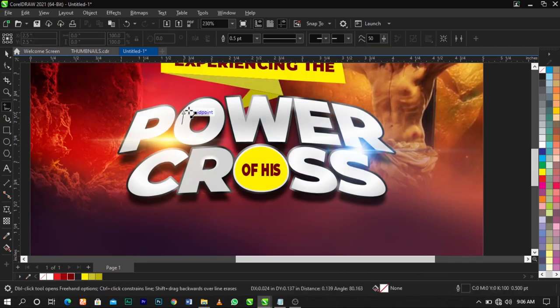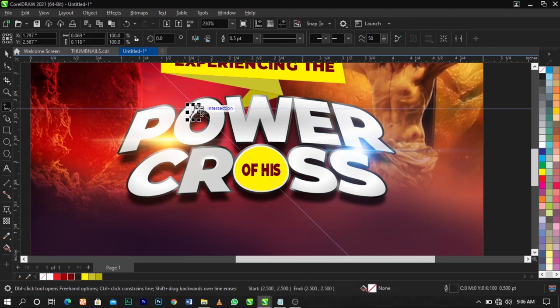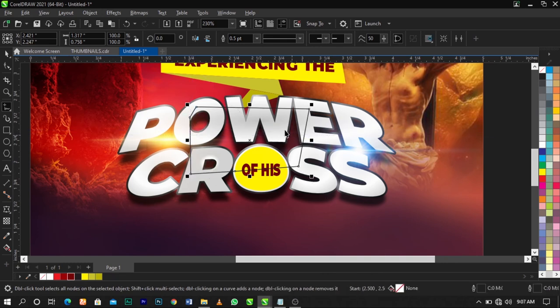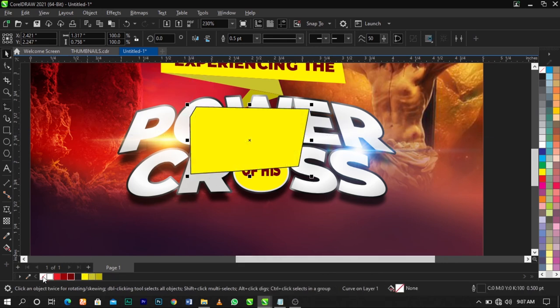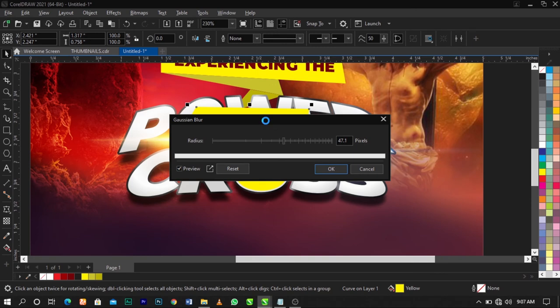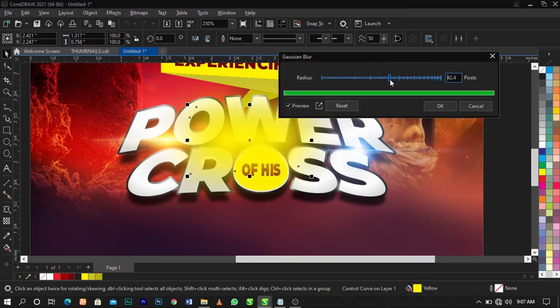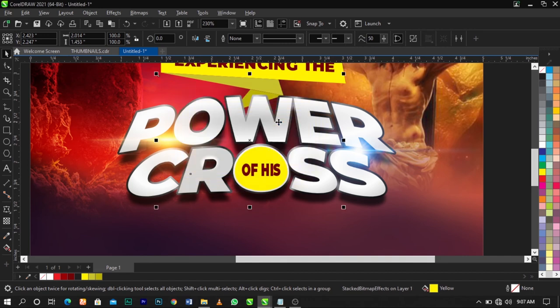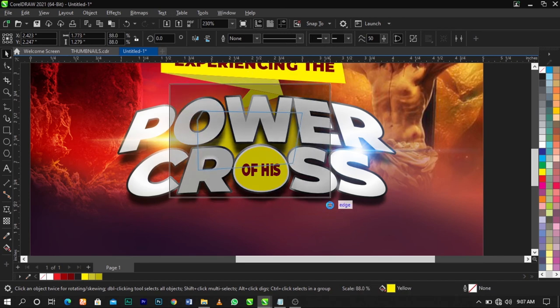Use the Freehand tool to draw a glow shape, give it a yellow color, and remove the outline. Apply a Gaussian Blur effect to it. Drop it behind using Shift+Page Down, then use Shift+Page Up to bring it up slightly to the right position.